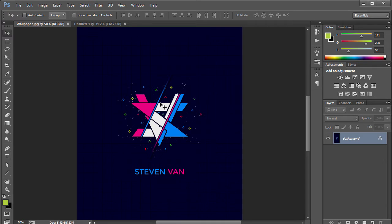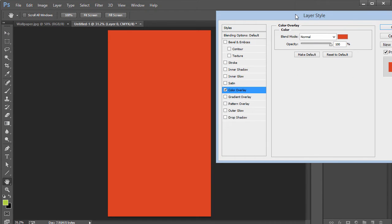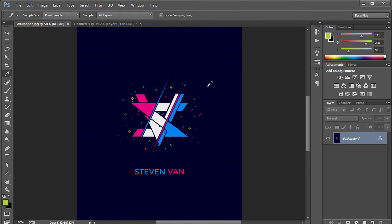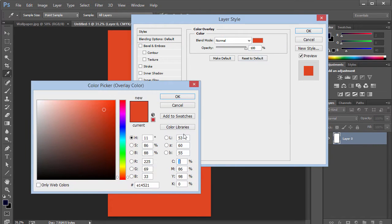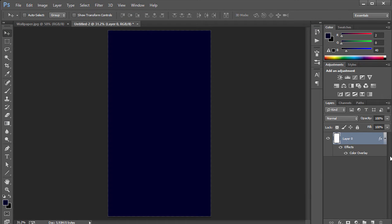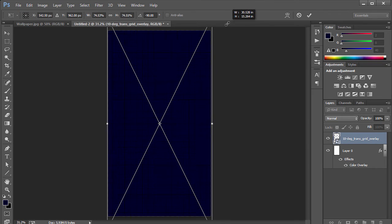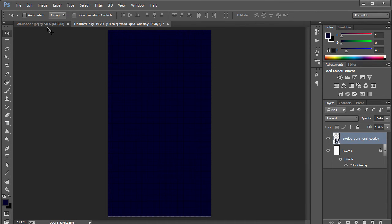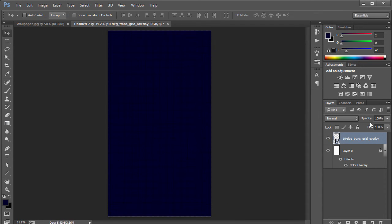I'm gonna keep referring back to the reference image so we can match it closely. Double-click the background layer and go to Layer Style > Color Overlay to set the background color. Then I went to Google and got a transparent background grid image with red color lines. Rotate and scale it up to cover the entire canvas, then reduce the opacity down to about 60%.